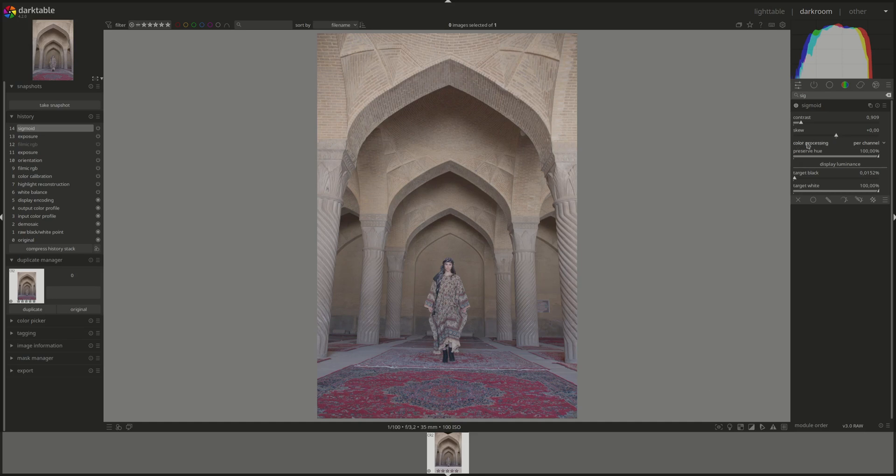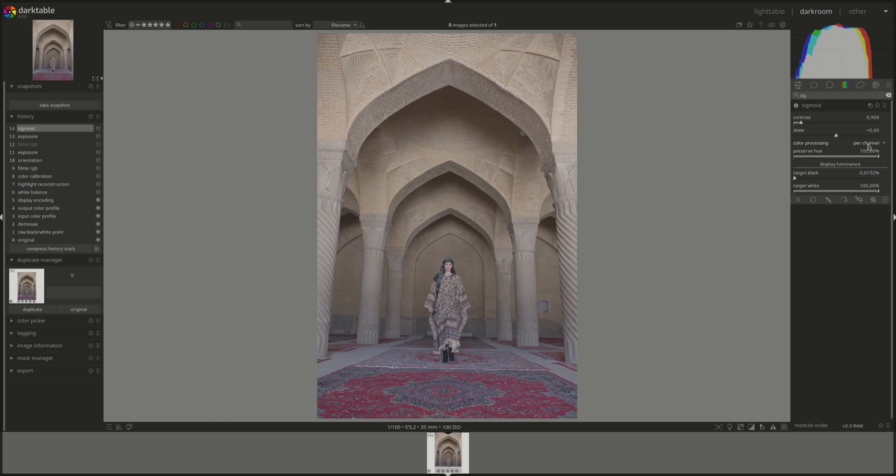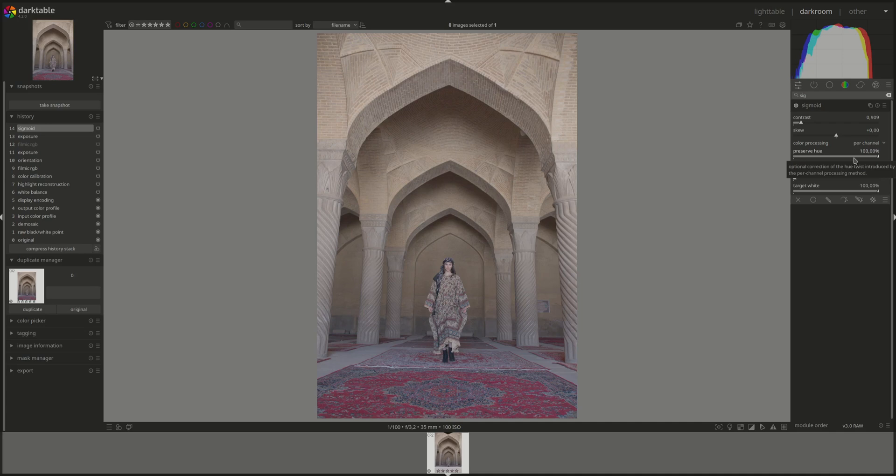The third one is the color processing. And that is how you choose how to preserve the hue. The default one is per channel. And that's the recommended one. This one applies the sigmoid curve to each RGB channel separately. And you have an associated preserve hue bar here that would let you choose how much to preserve the hue. 100% preserves the spectral hue of the image. And 0% uses the per channel mode with heavy hue skewing. The acceptable, according to the manual, hue is somewhere in between. But it's up to you to decide what it is.